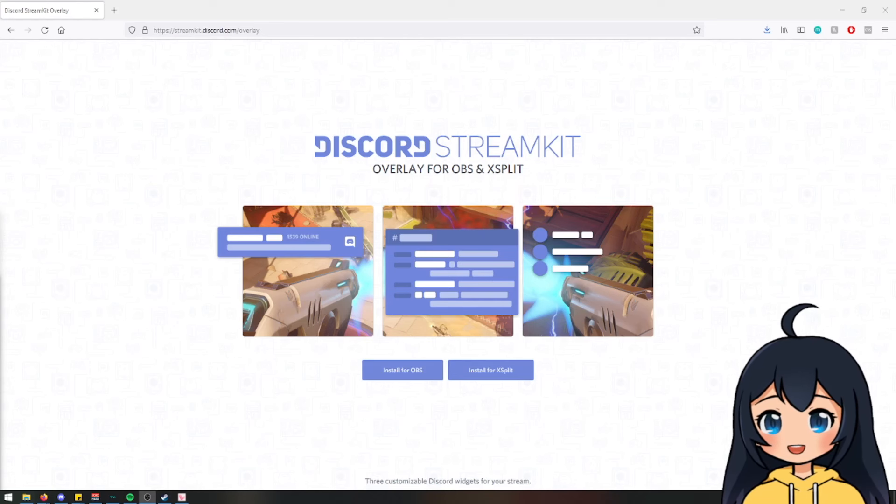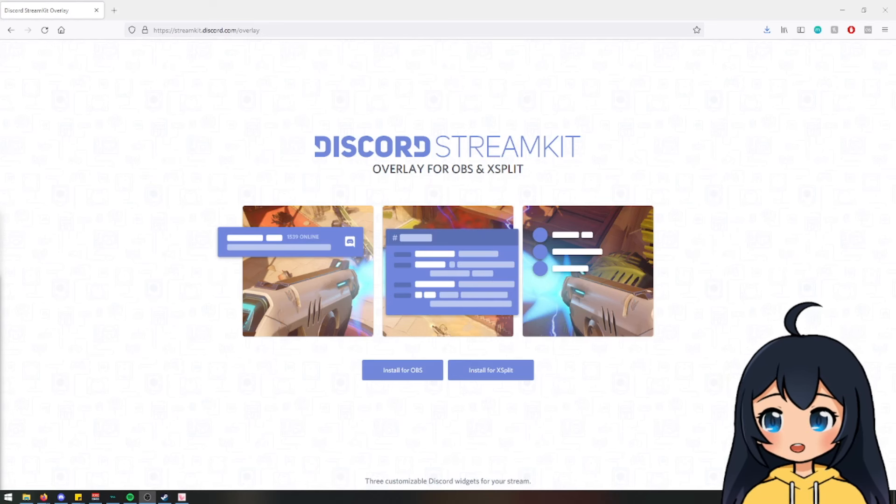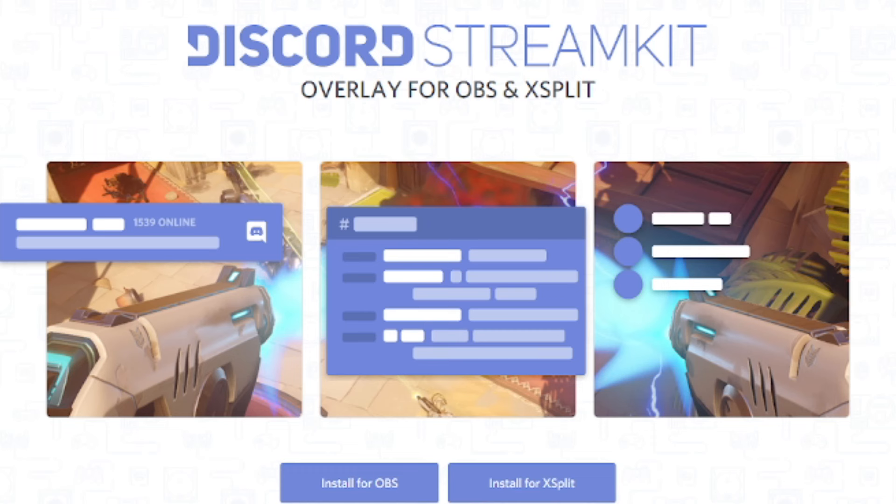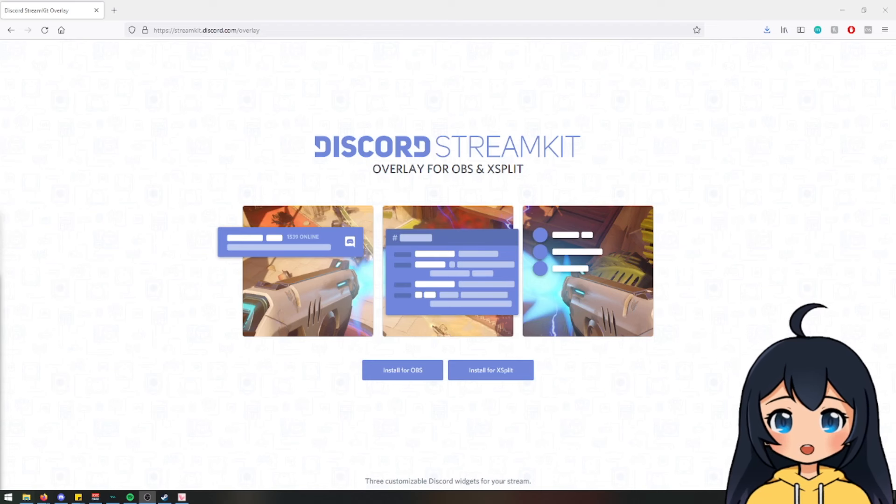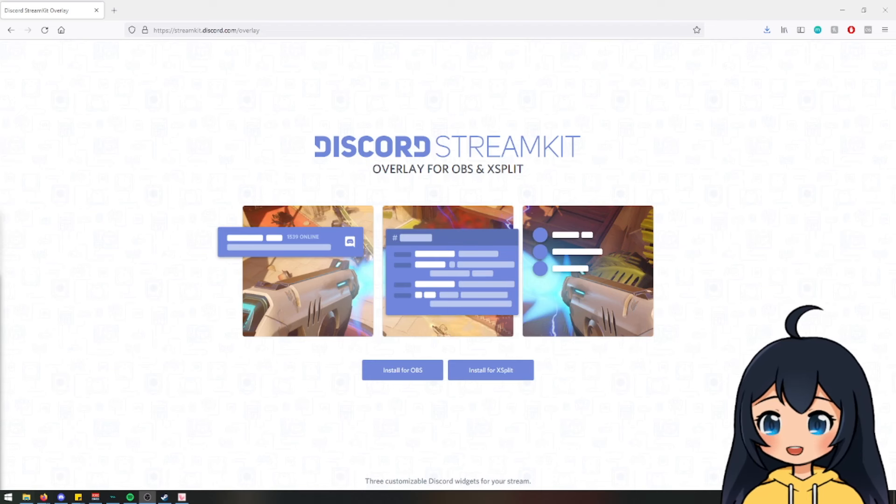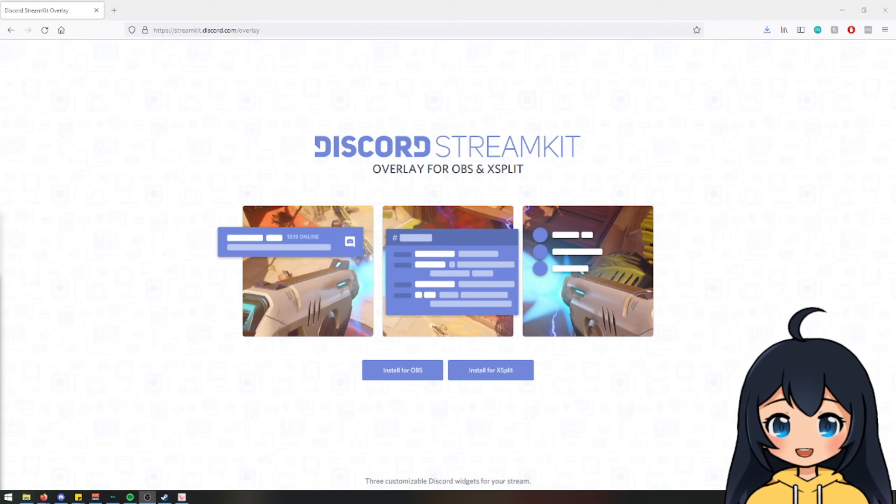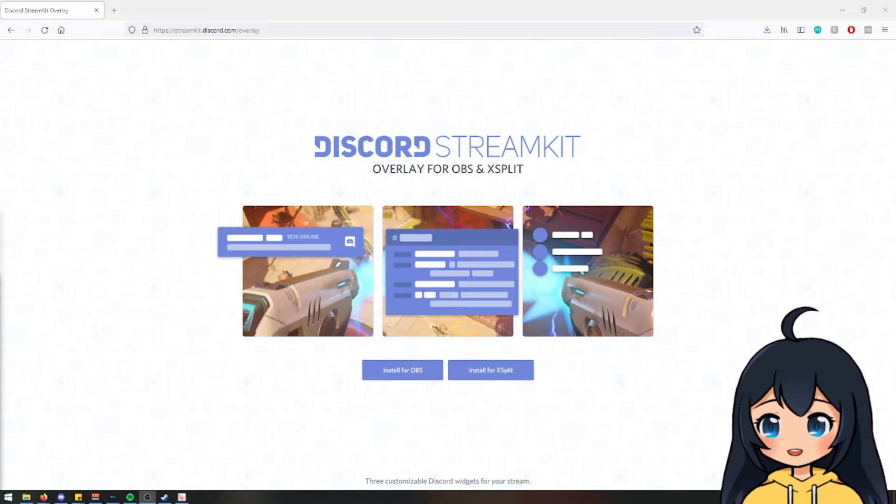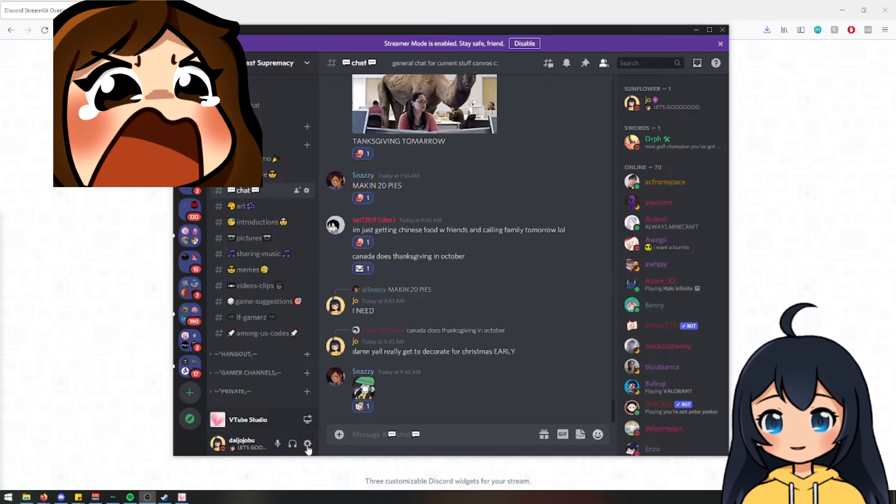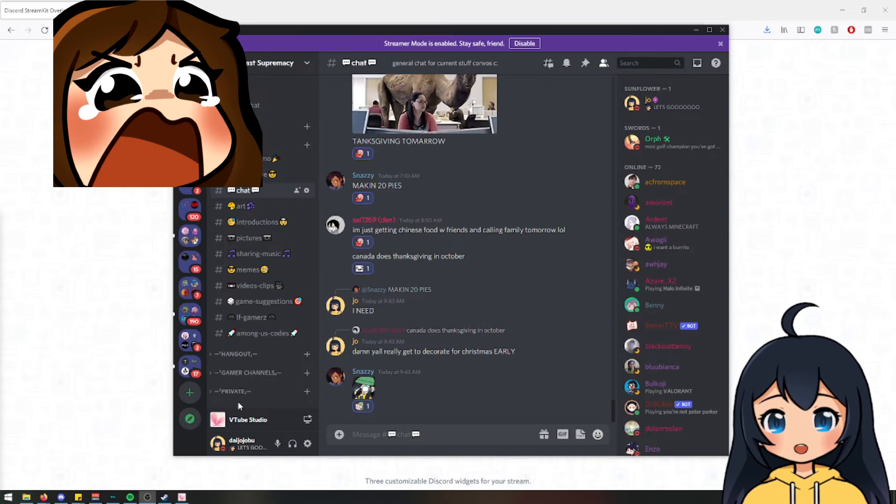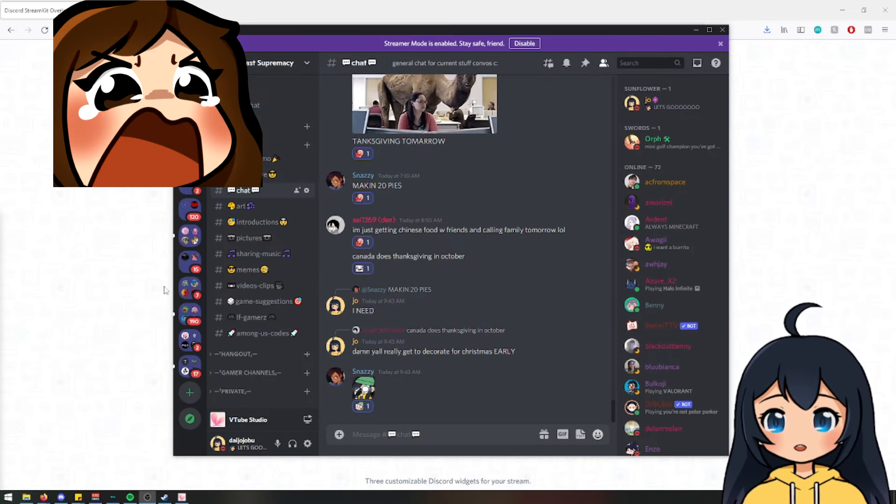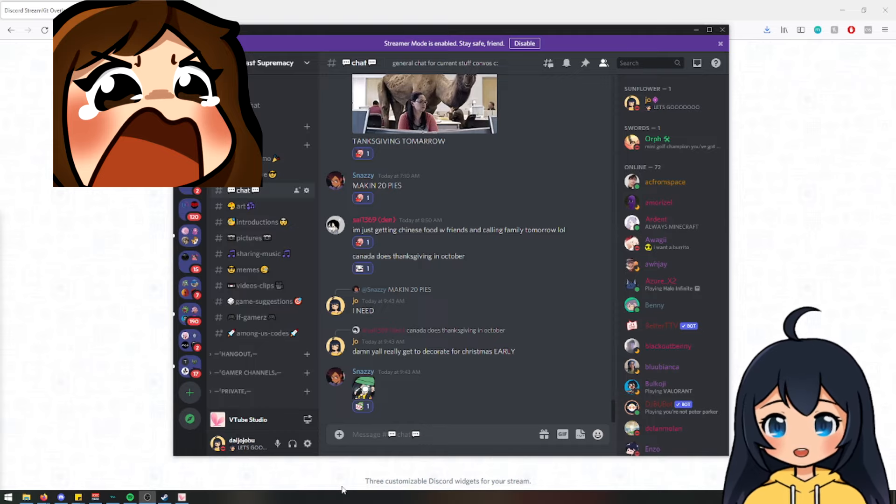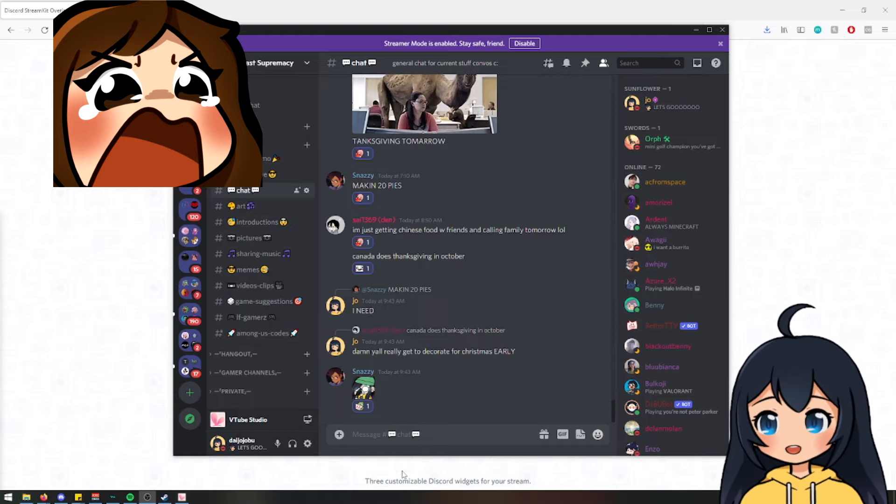And to get started, you are going to be needing this Discord stream kit overlay for OBS and XSplit, which I'll be putting in the description below. You'll also need to make sure you put your Discord in developer mode as well. So we'll do that ahead of time.